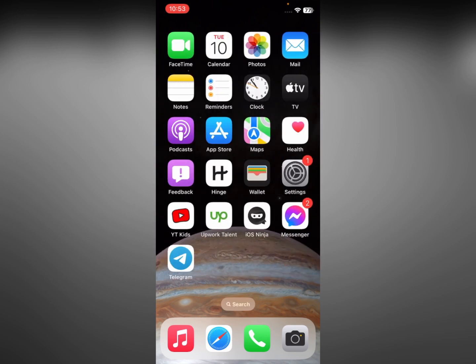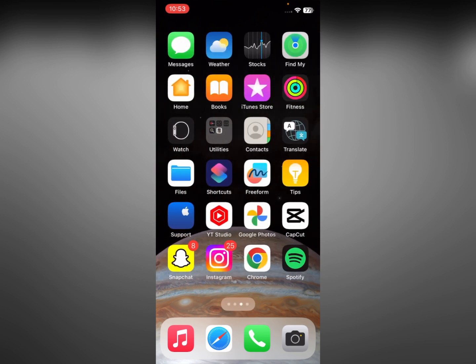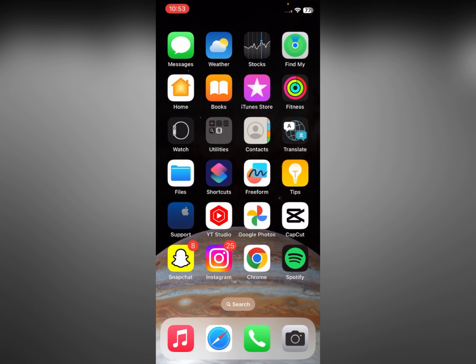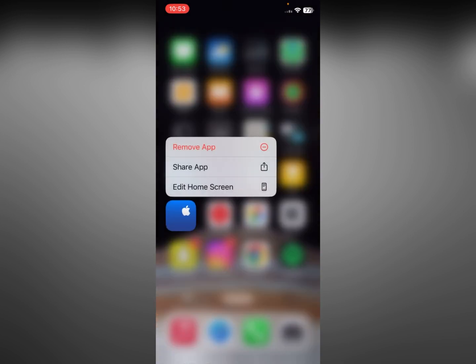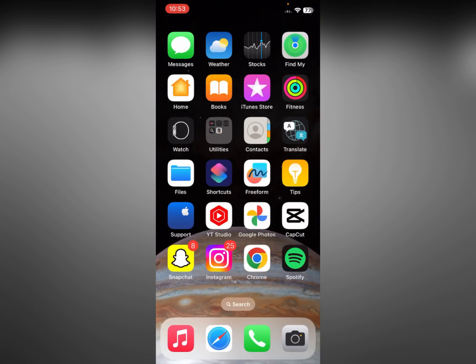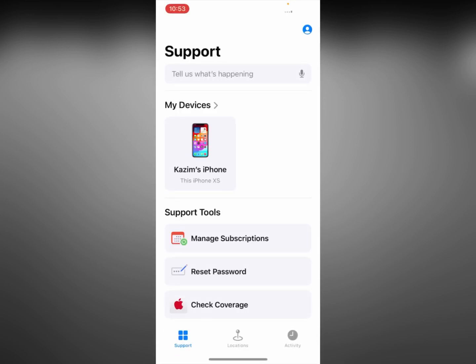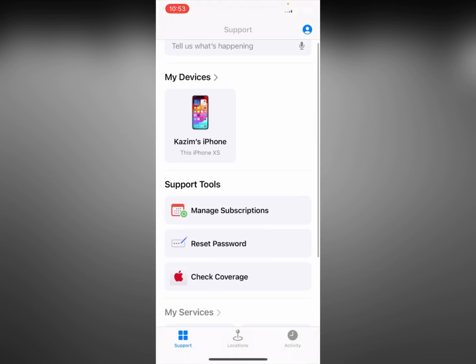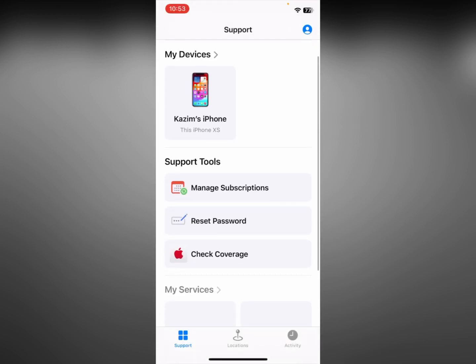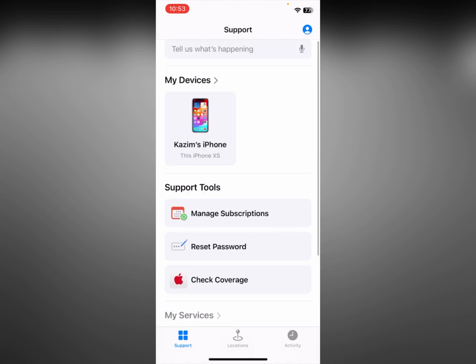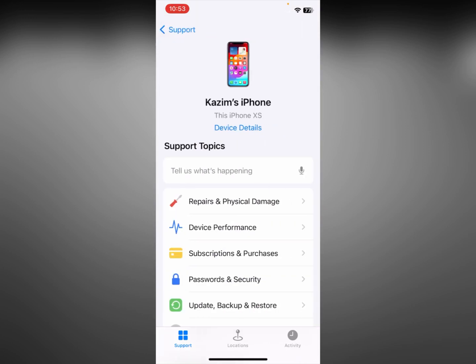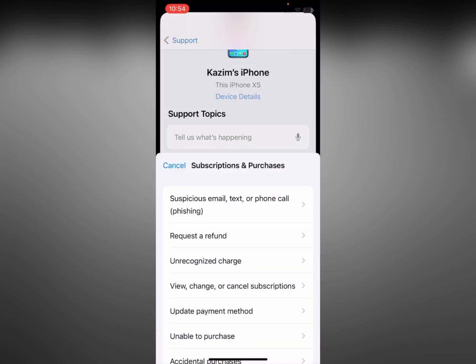If after doing all the settings your problem is still not fixed, then simply open the Apple Support app on your iPhone. Click on it, then click on your device, and here you can see the option of Subscriptions and Purchases.